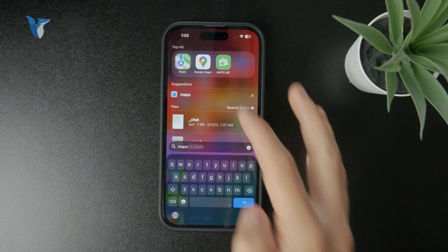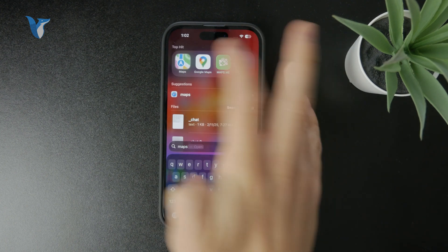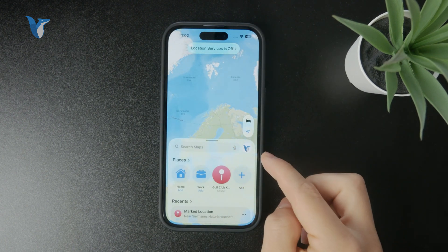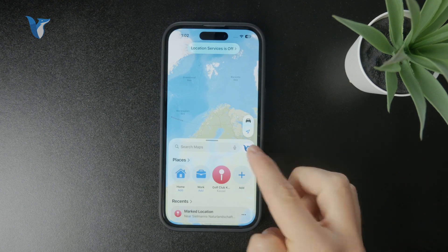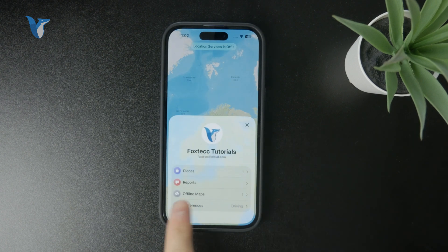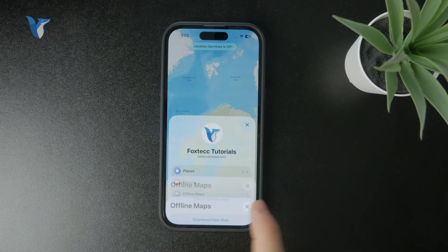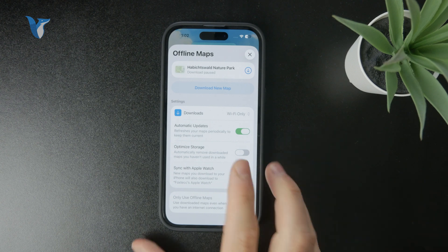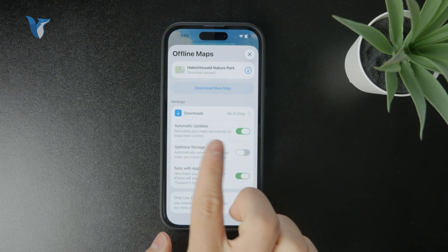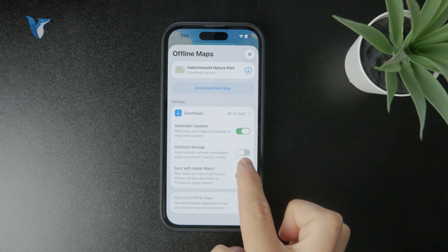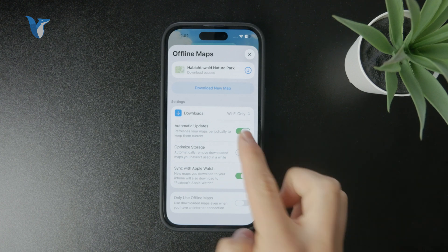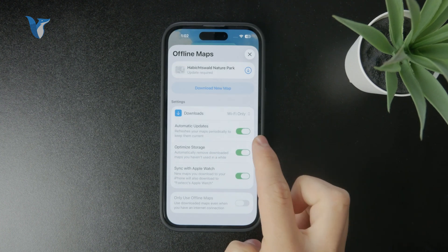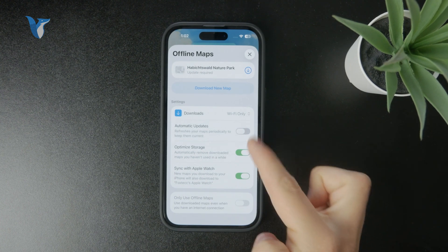You can check out Apple Maps and go to your profile to see the offline maps in there. You'll notice different things, especially if you have automatic updates enabled and optimized storage turned off — that combination is going to bump up the size of Apple Maps.